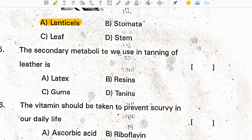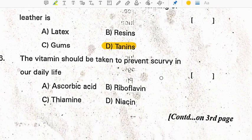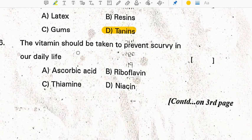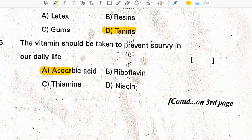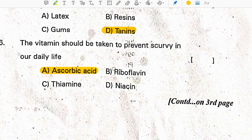The secondary metabolite used in tanning of leather is tannins. The vitamin that should be taken to prevent scurvy in daily life is vitamin C, which is also called ascorbic acid.